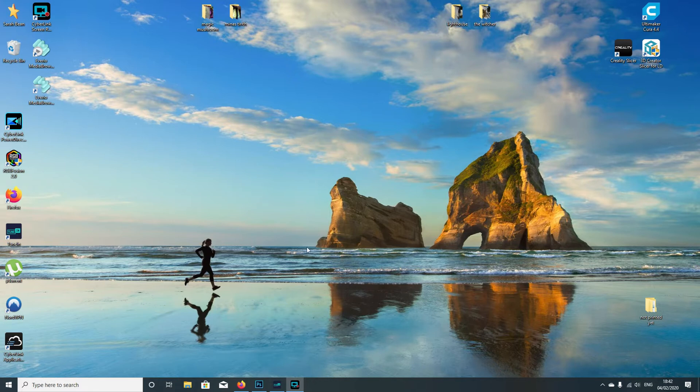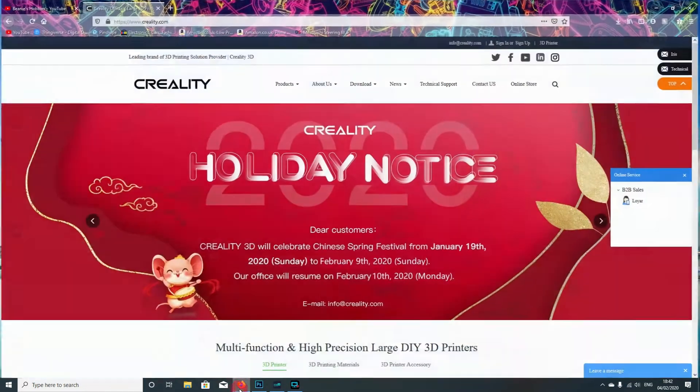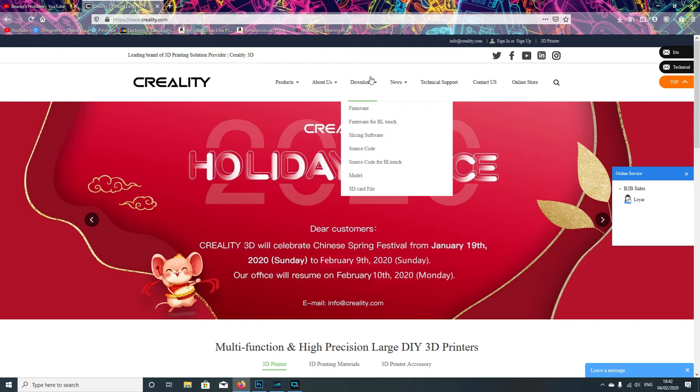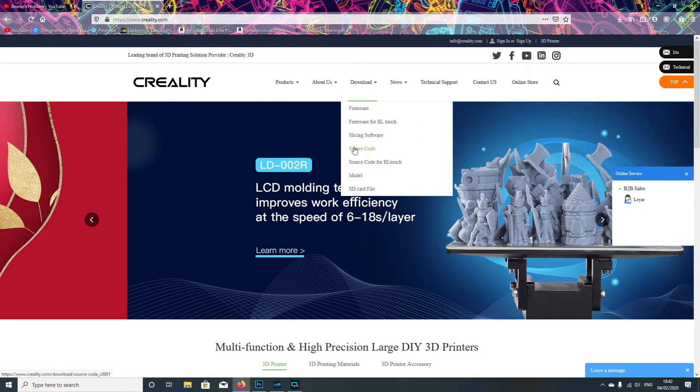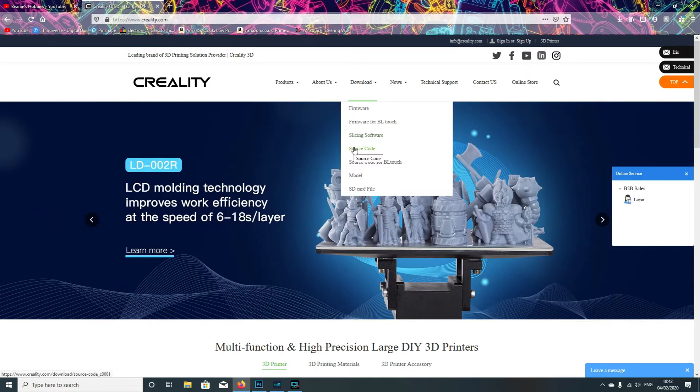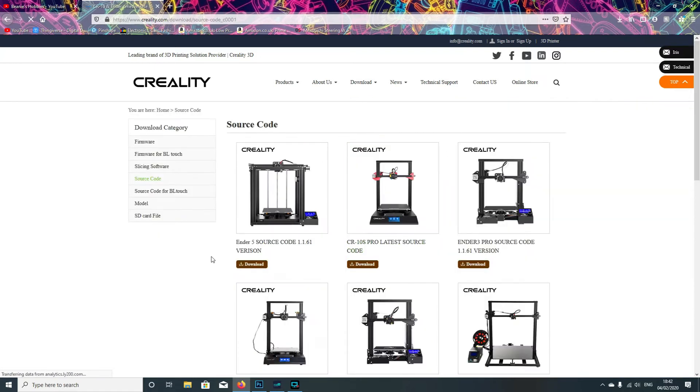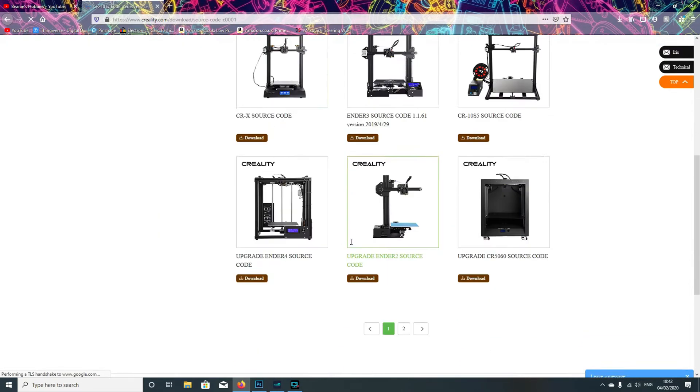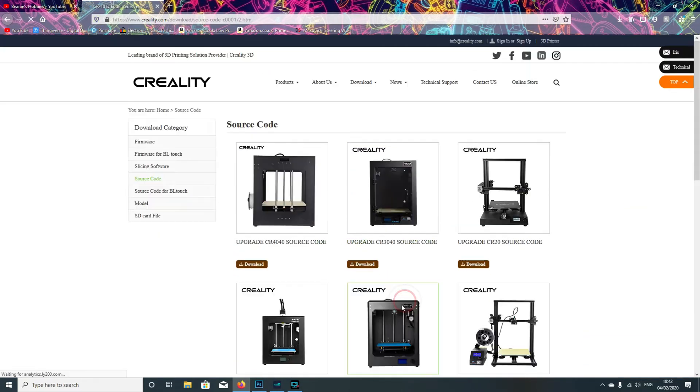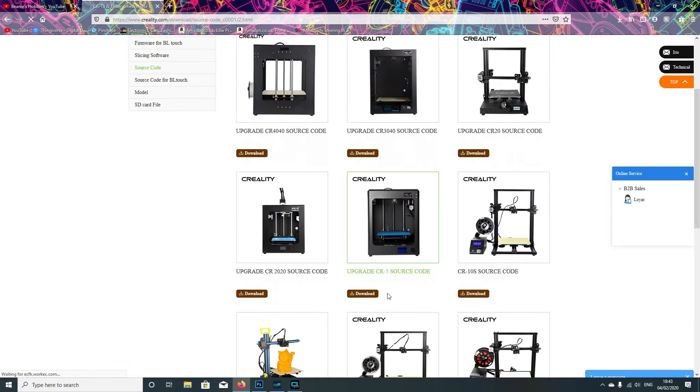First thing we need to do is head over to Creality and download the source code. On your computer, go to Creality.com, then go into the download section and select source code. Then go to the second page and find the upgrade CR 2020 source code and download that file.